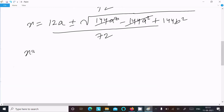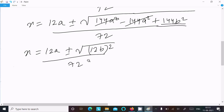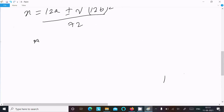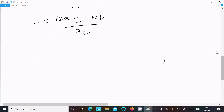So x equals 12a ± √(12b)², which simplifies to 12a ± 12b. The root cancels, giving 12b. The denominator remains 72.